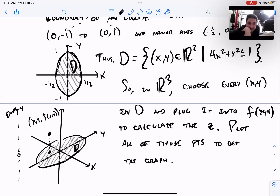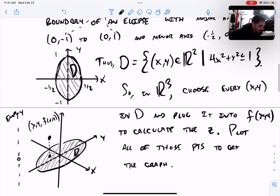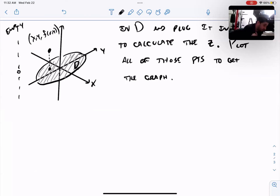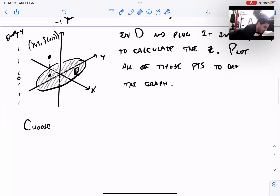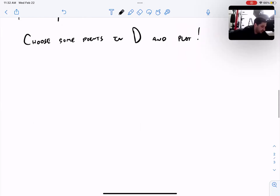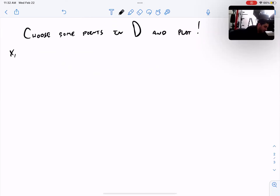Or imagine shining a light straight down from z = ∞: D would be the shadow your surface casts onto the xy-plane. That's another perfectly good way to think of the domain. We haven't actually plotted any points yet — this was all about the domain — but now we know what points we're supposed to be plotting. Let's proceed and choose some points in D.